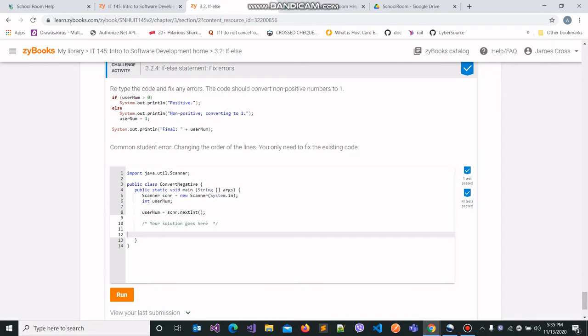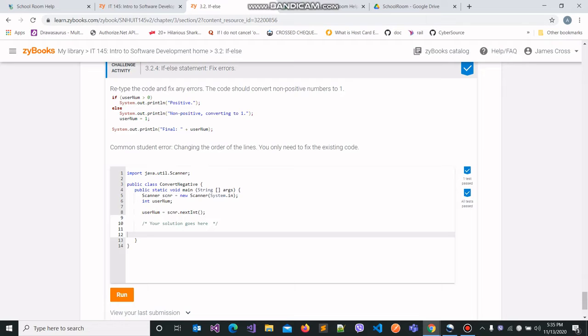For this video we'll be working on challenge activity 3.2.4 under the if-else topic. It's also the last activity under this topic. Unlike previous activities where we were given a scenario and had to depict it using if-else statements, in this one we've already been given the code and we have to fix any errors that may be present in order to make this program runnable. The code converts any non-positive numbers or any negative numbers to a one.